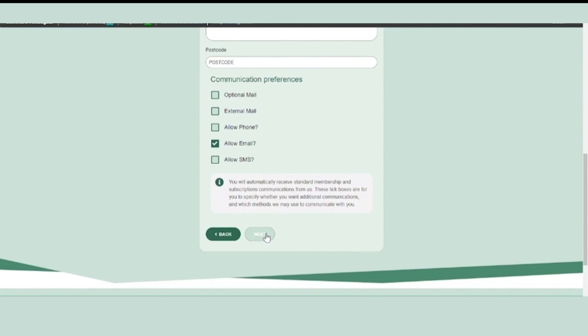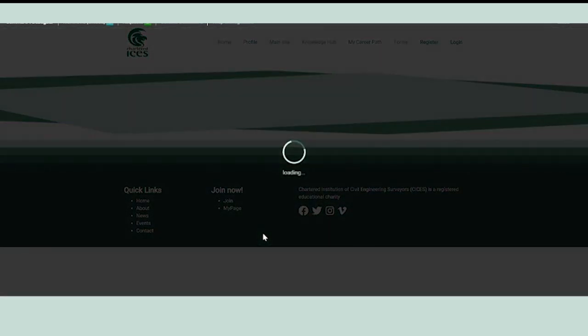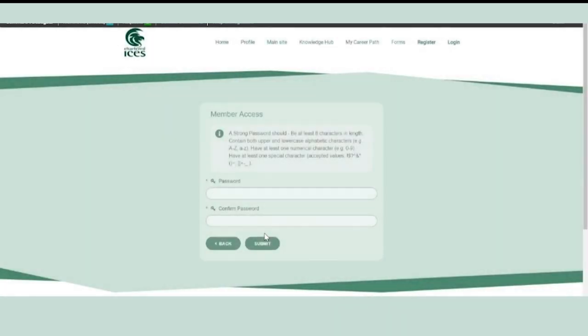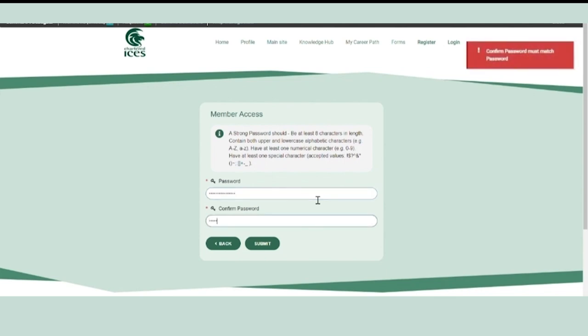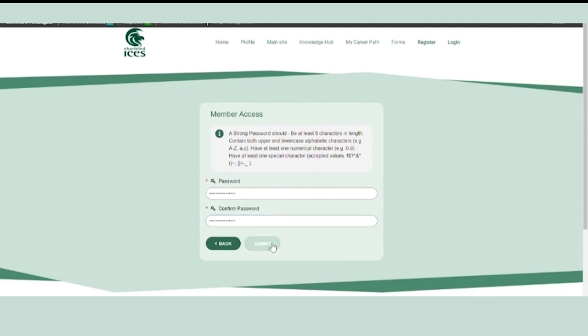Select your communication preferences and click next. Enter a secure password and confirm that password. Click submit.